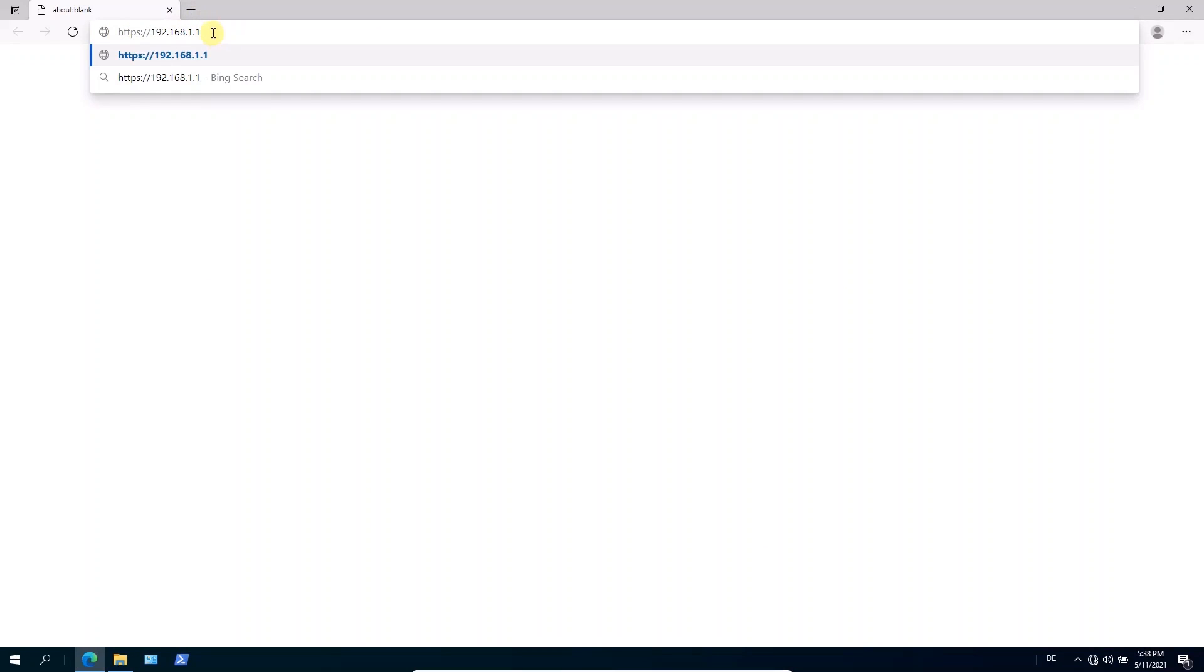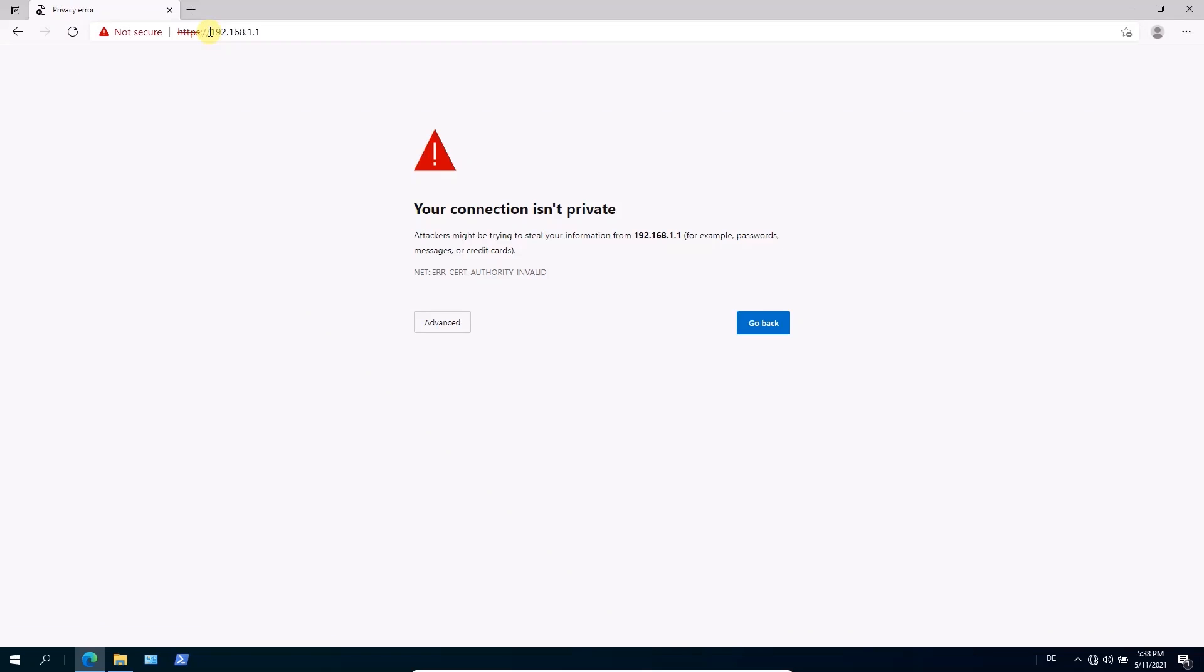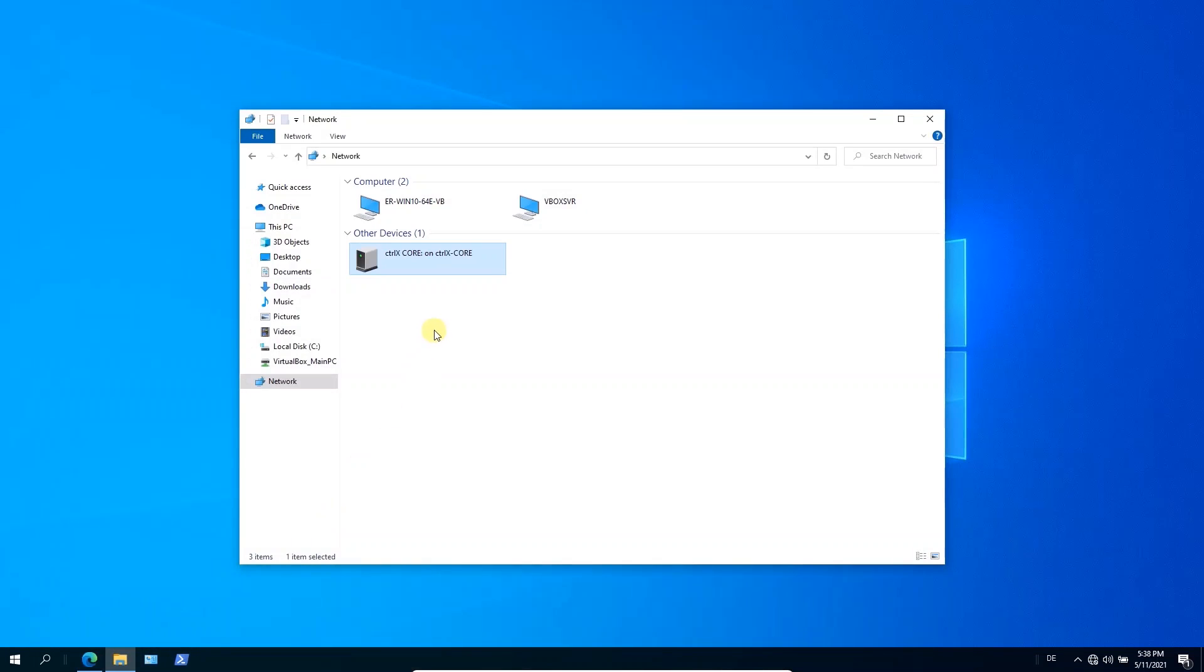First thing is, you have to insert here in your web browser directly the address, the IPv4 address. Then you can launch the site, but you get here the advice with a missing certificate.